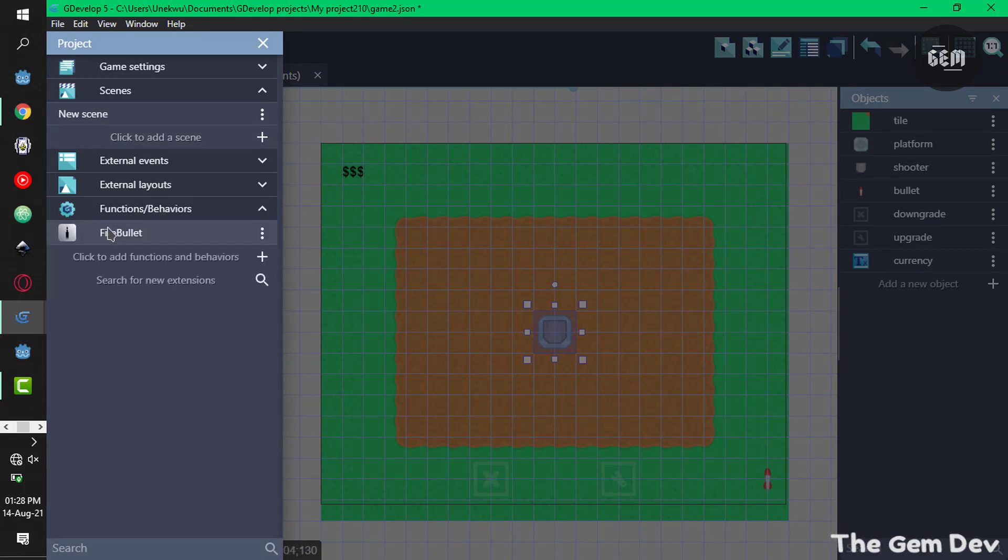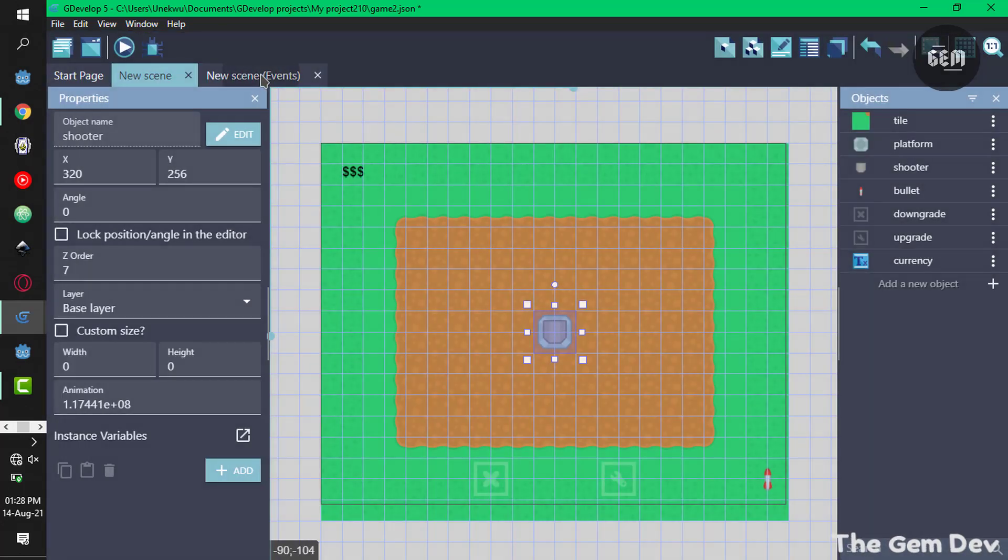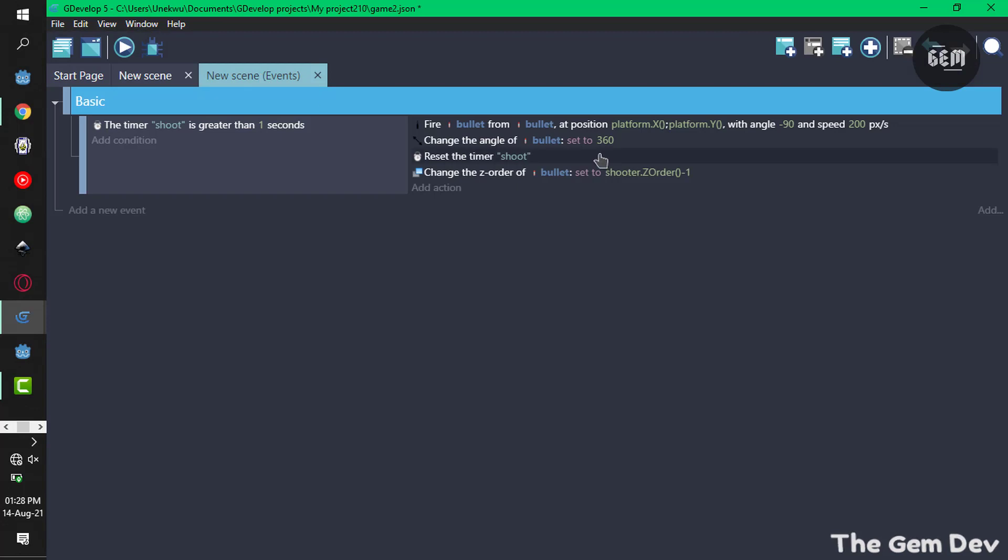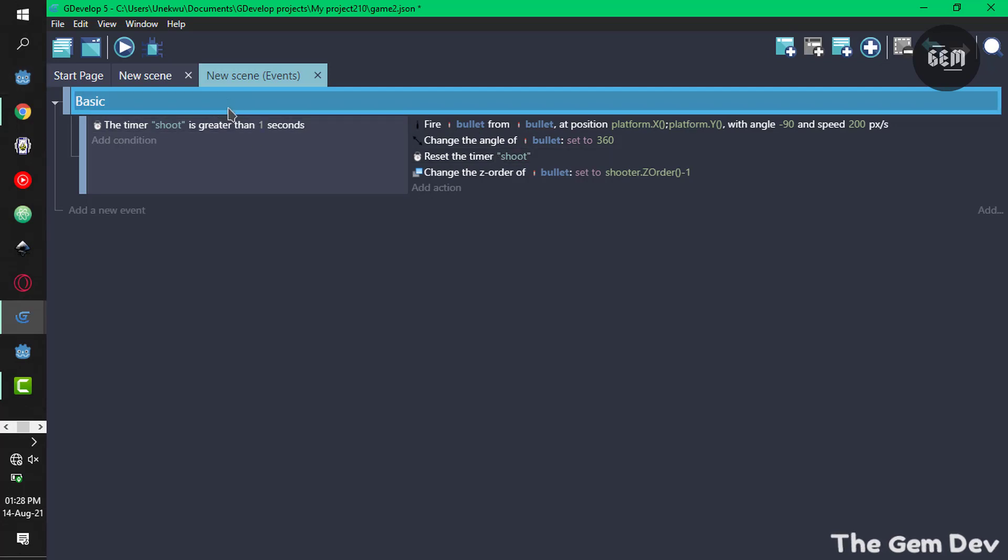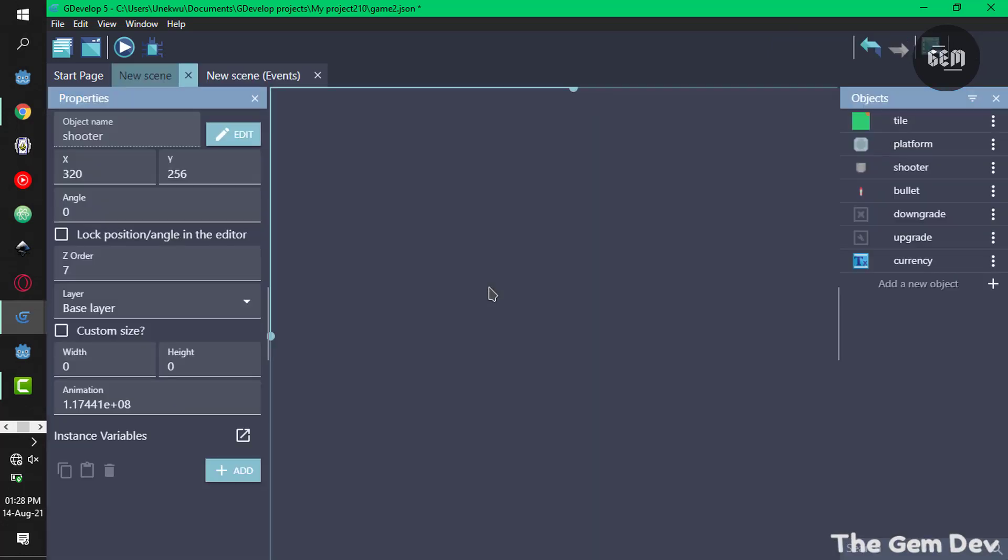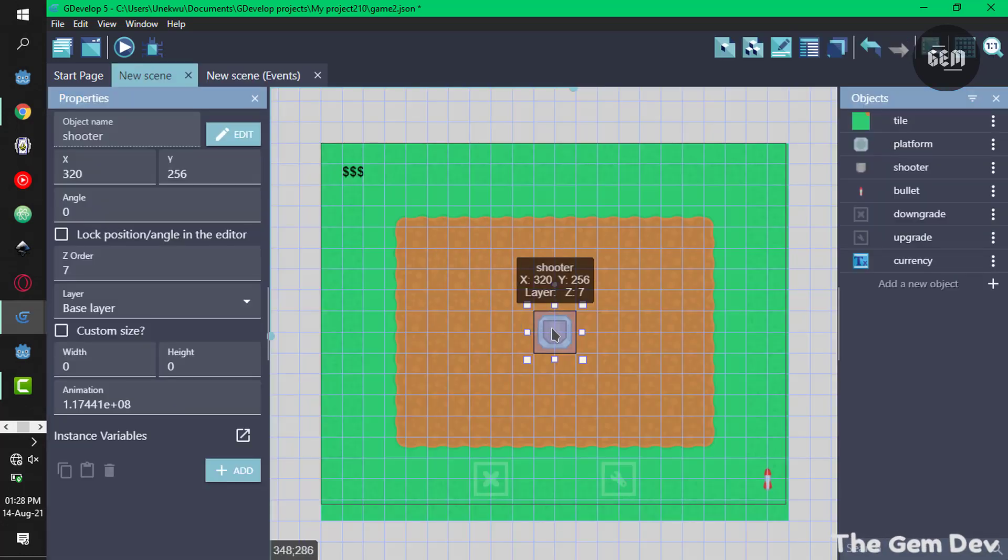This changes the angle of the bullet to 360 so it faces upwards and resets the timer shoot. Once it's greater than one second it shoots a bullet, and this makes sure that the z order of the bullet is lower than the z order of our shooter.